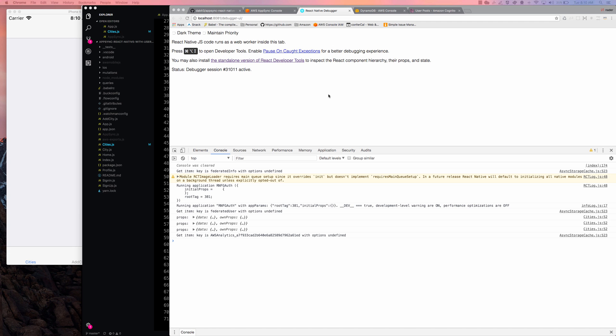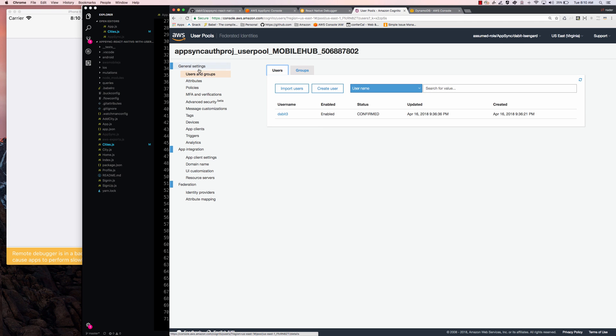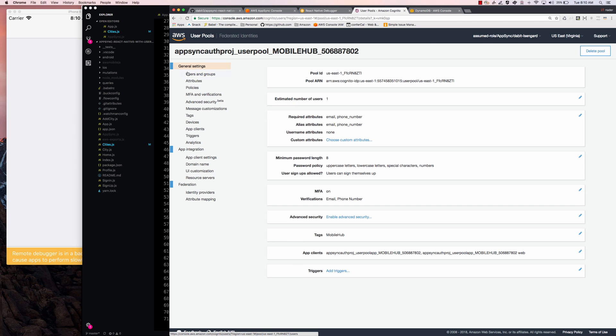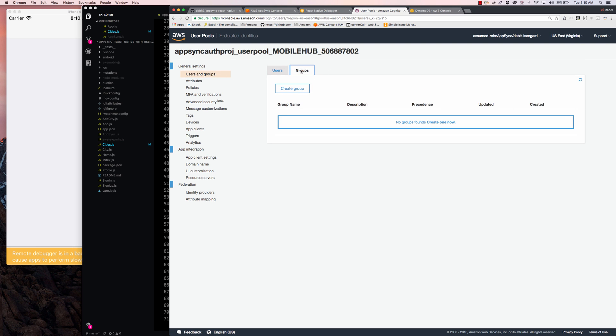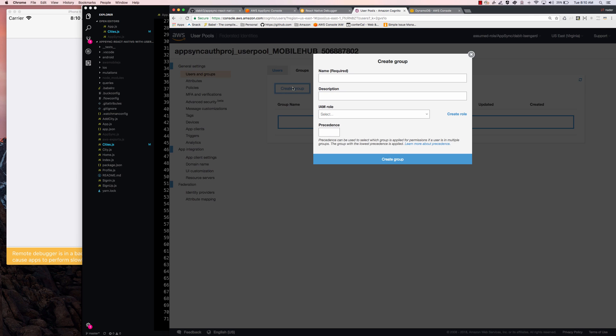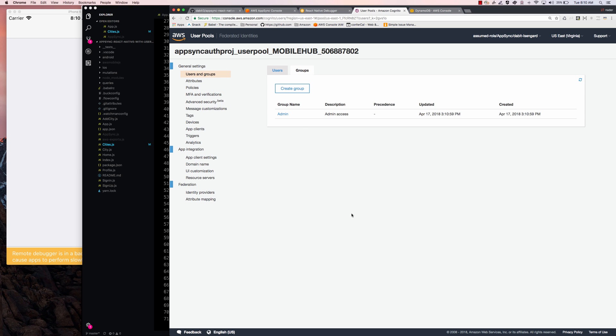So how do we add this currently logged in user to that group? I'm going to go ahead back into the Cognito project that we're working with. And I'm going to click on users and groups. And I'm going to create a new group and I'm going to call this group admin. And for everything else, I'm just going to leave it blank, I'm going to click create group.